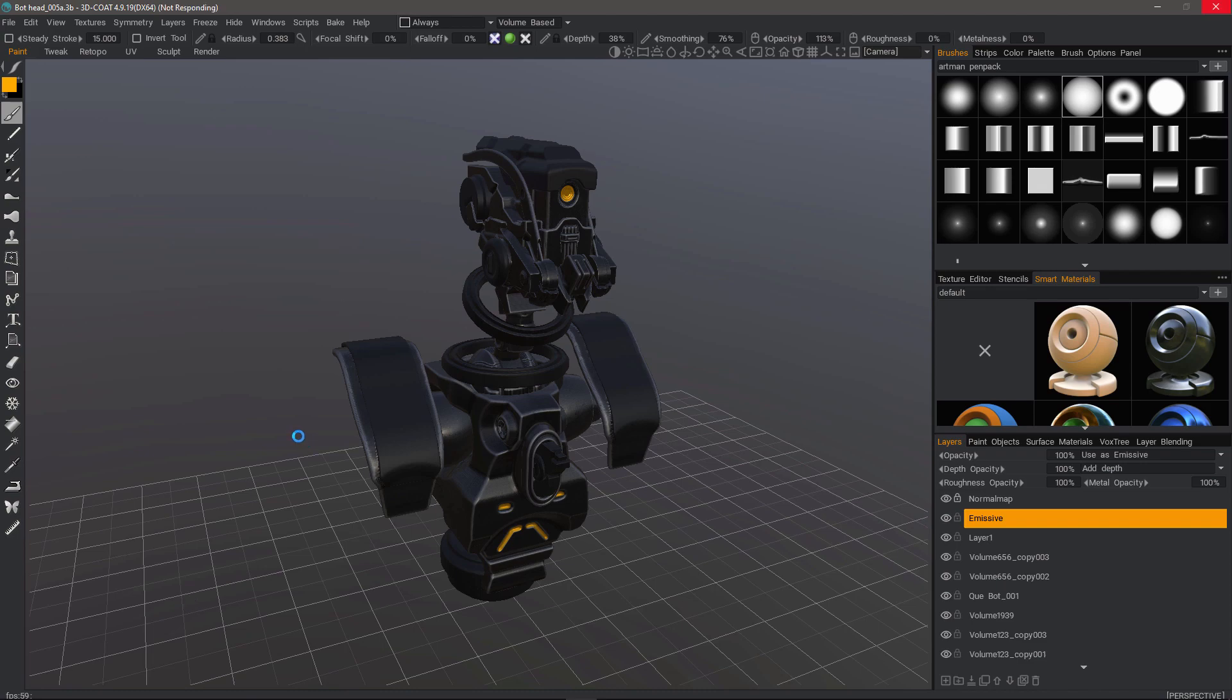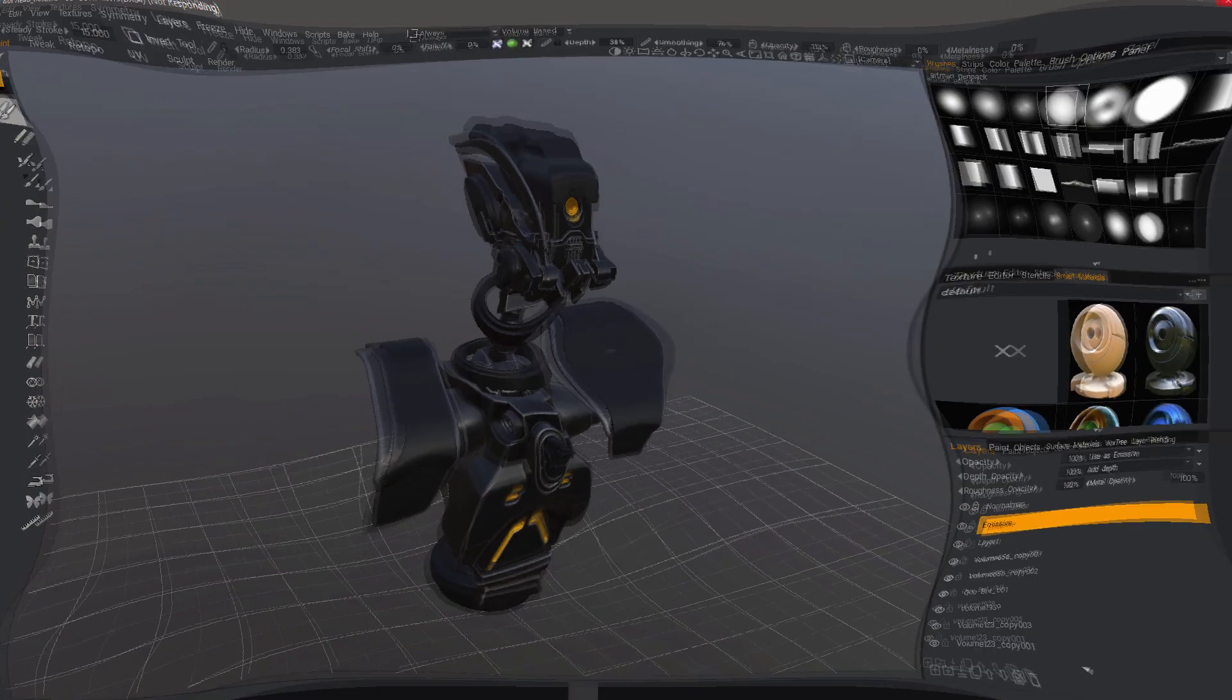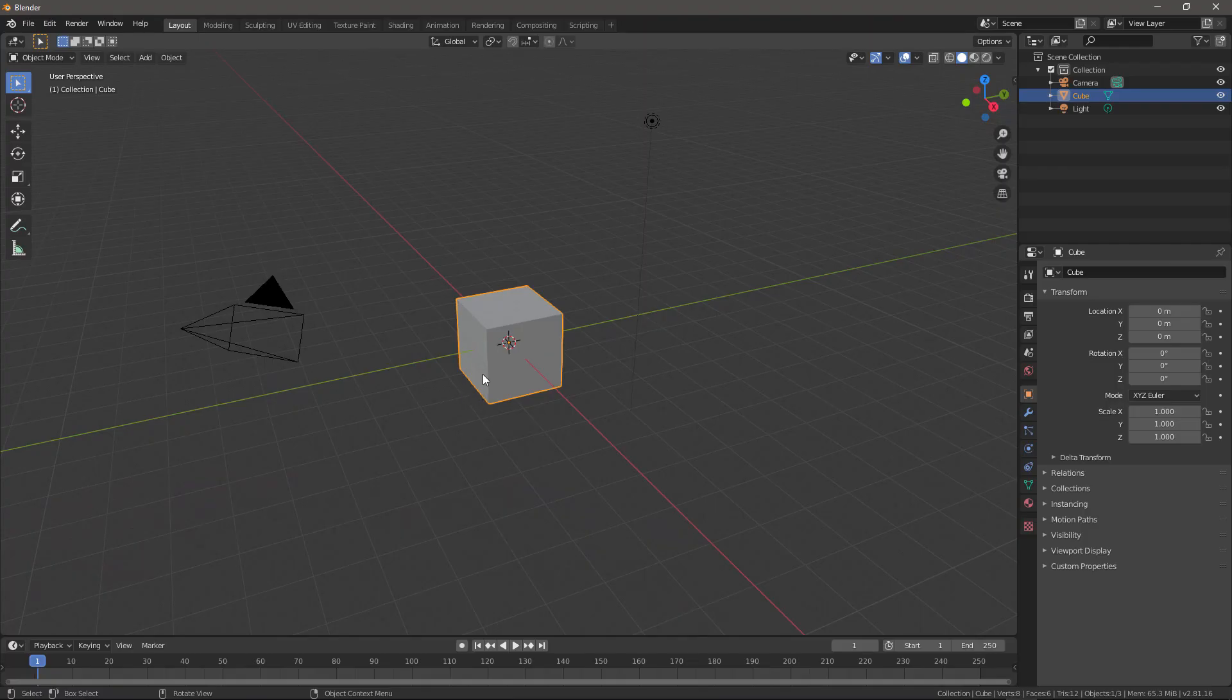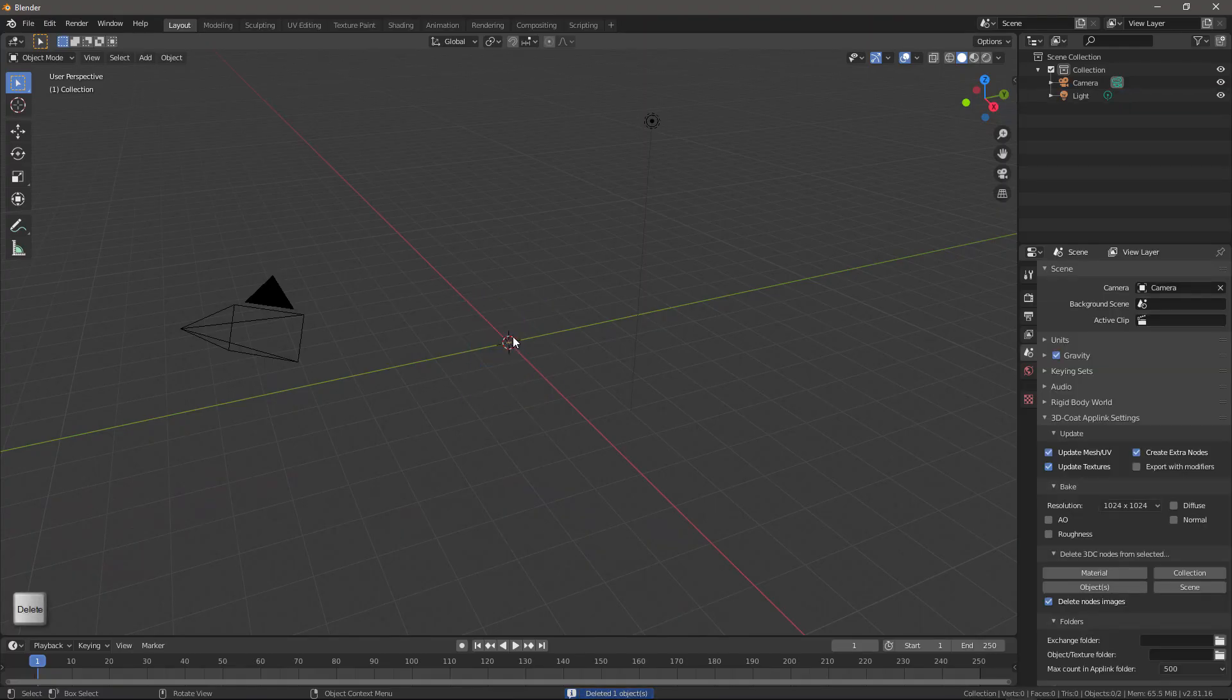So I'll pause while it calculates. OK, that's done. Now I'll go to Blender and I'll hover over the cube, then hit the Delete key to remove that.